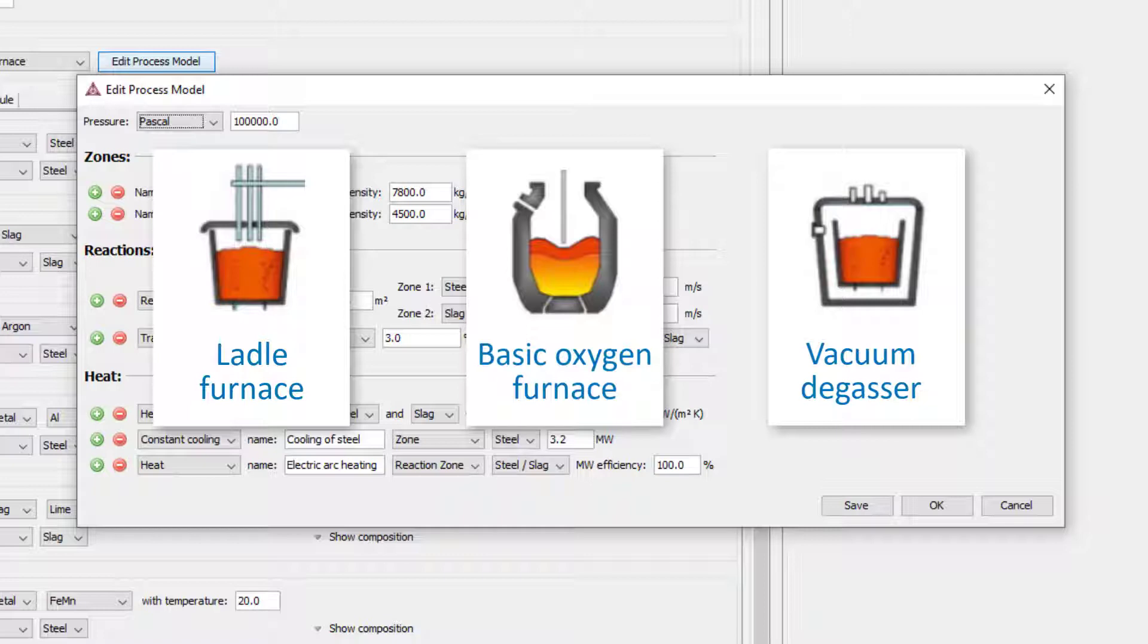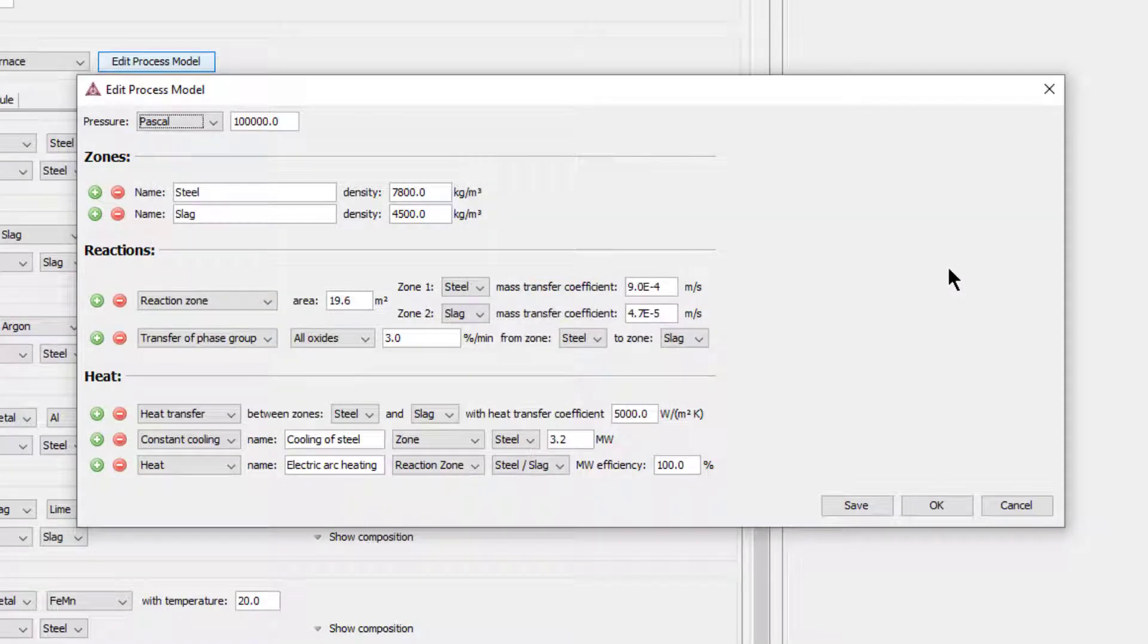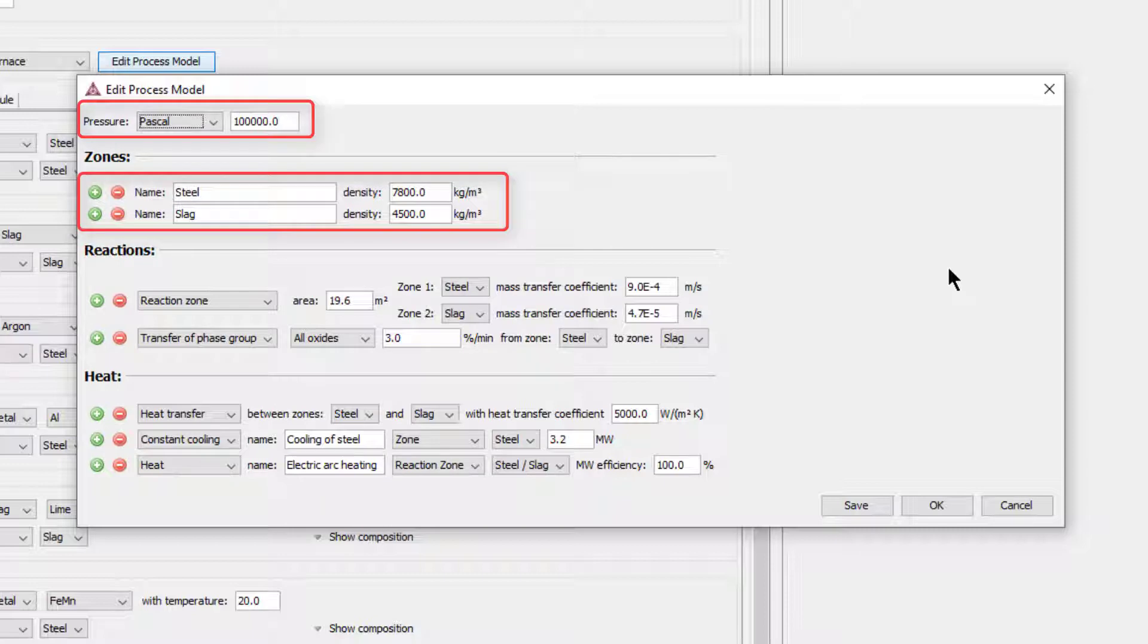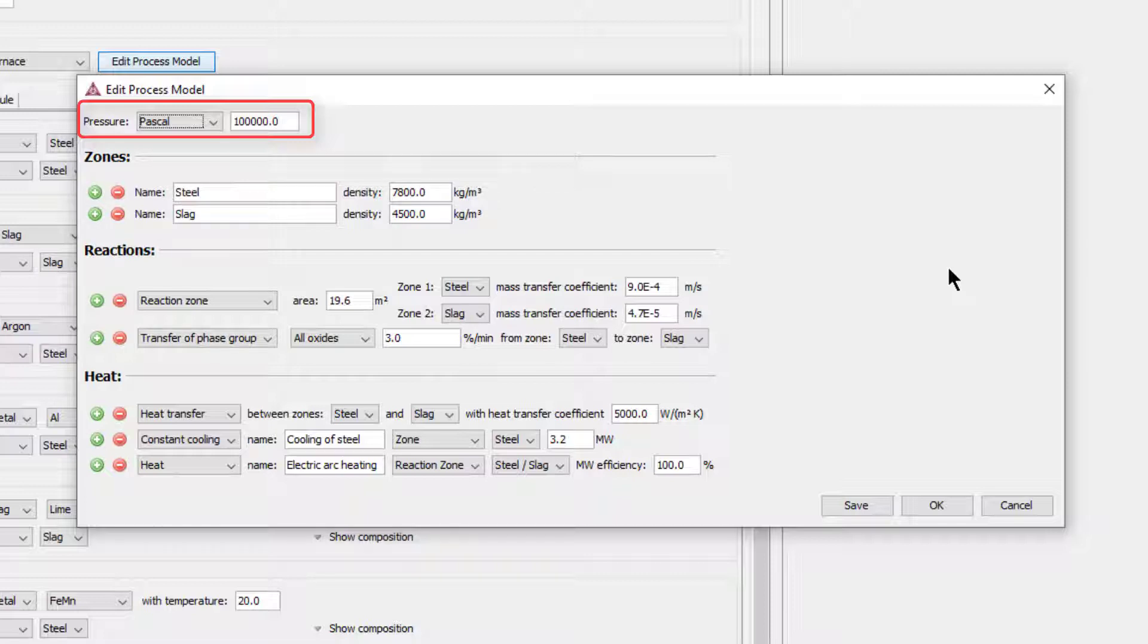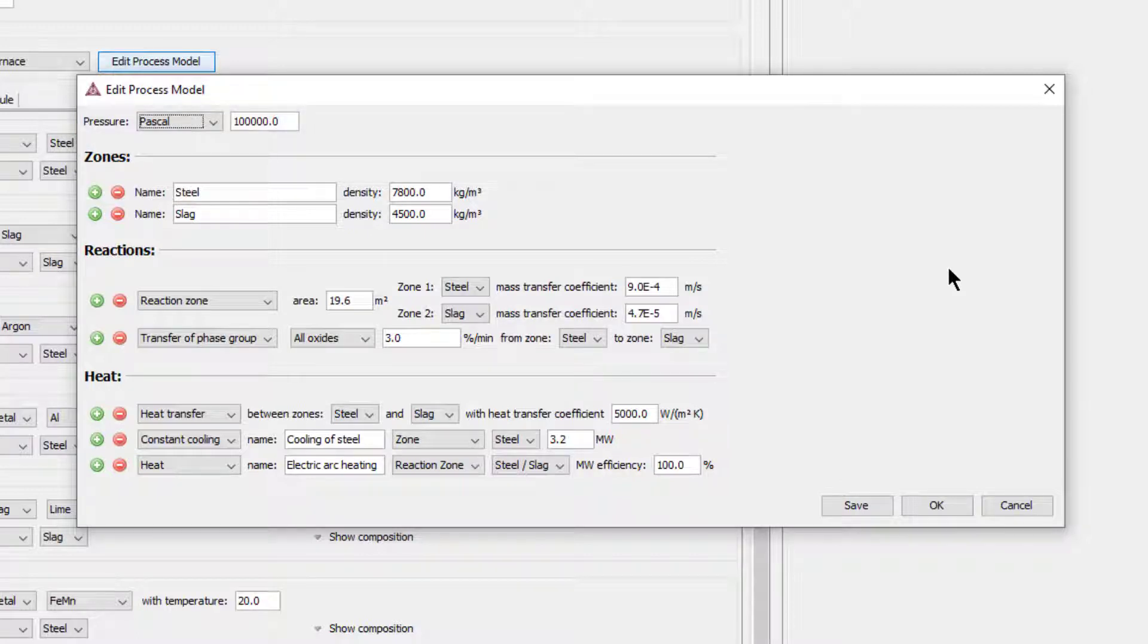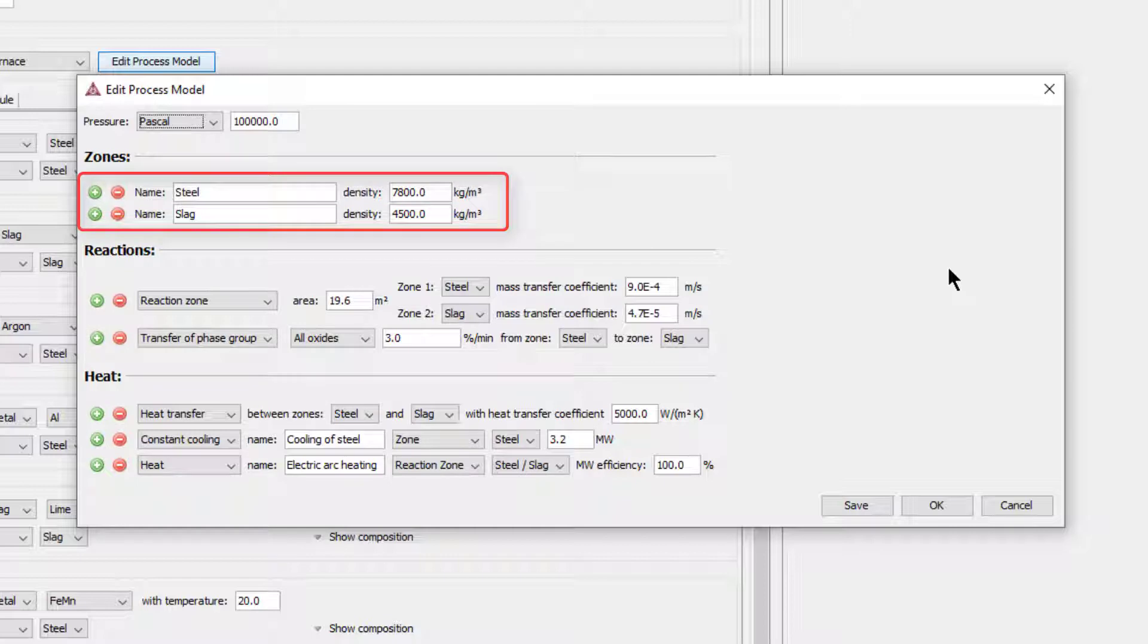The idea is that there will be one set of parameters for the specific ladle furnace you use, a different set of parameters for your basic oxygen furnace, a different for your vacuum degasser, and so on. You set the parameters for each only once, save them for later use, and then you can easily access them each time you set up a simulation. The program offers default values, and we will use those for pressure and the density of the steel and slag zones. Note that in steelmaking and refining, the pressure mainly influences reactions involving the gas phase. The pressure effect on reactions involving condensed phases is negligible. Also note that in the current release, only two zones can be used.